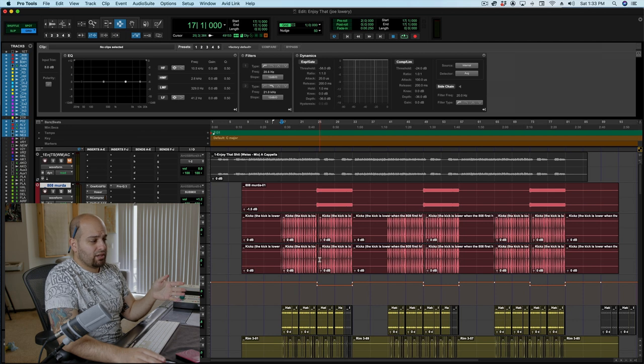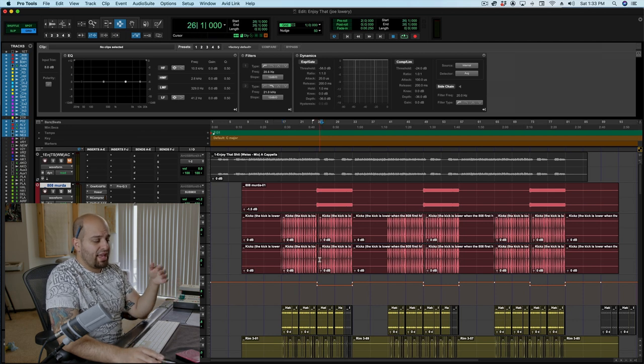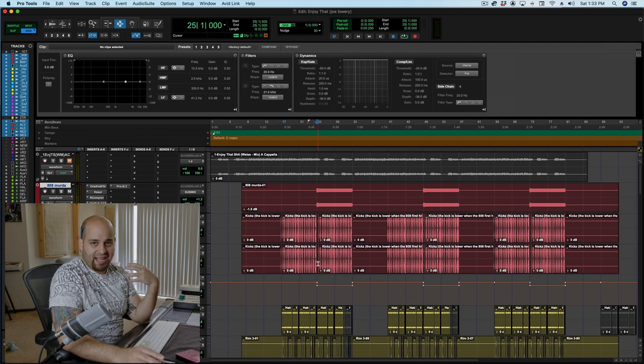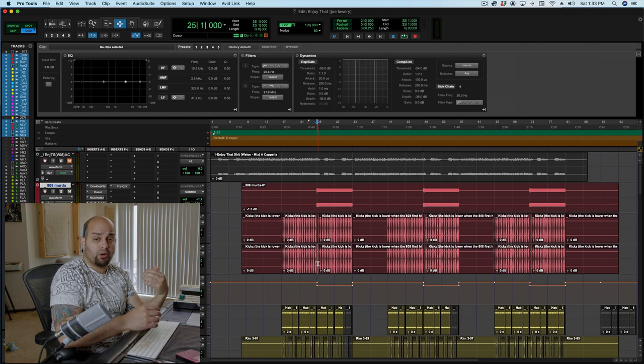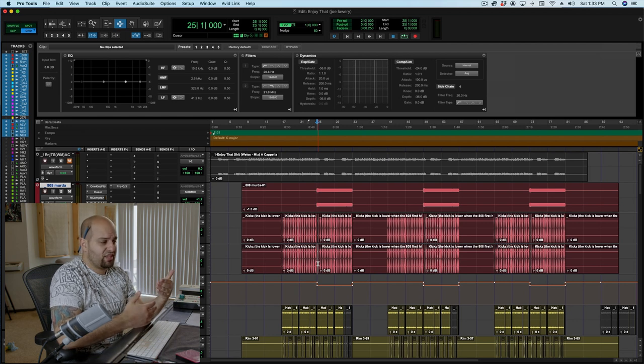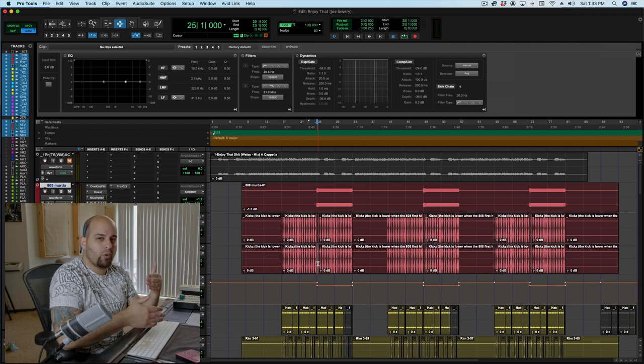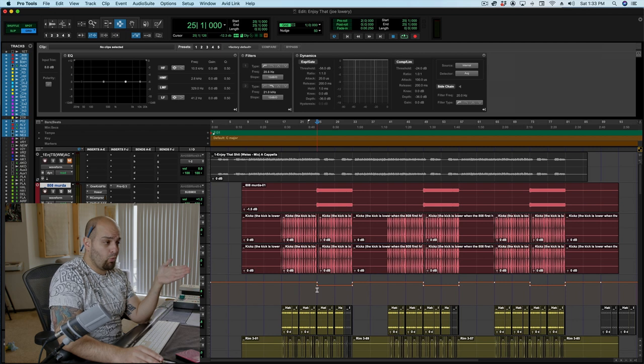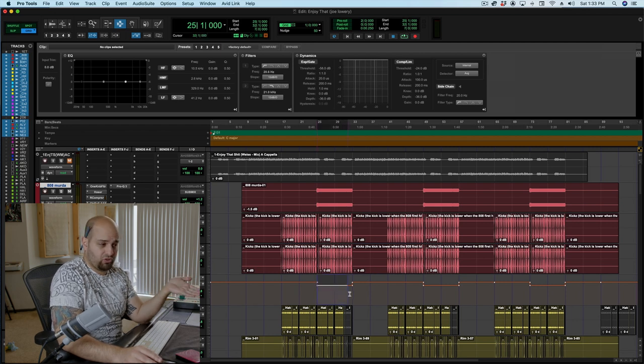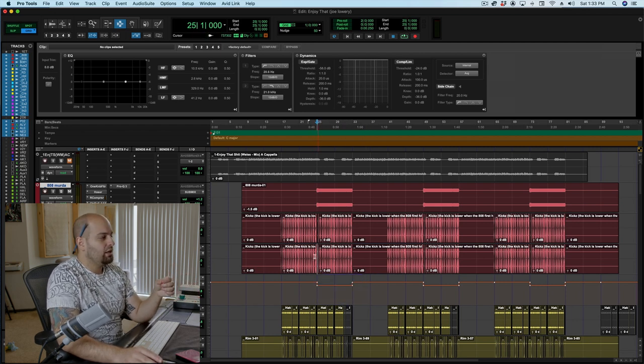Now, when the 808 comes in, the 808 is sort of acting as a glue element in the low end. And so this reverb, which is kind of doing the same thing, I don't need quite as much of it. So I am ducking it down by 6 dB when the 808 comes in. And that's what this automation is right here.